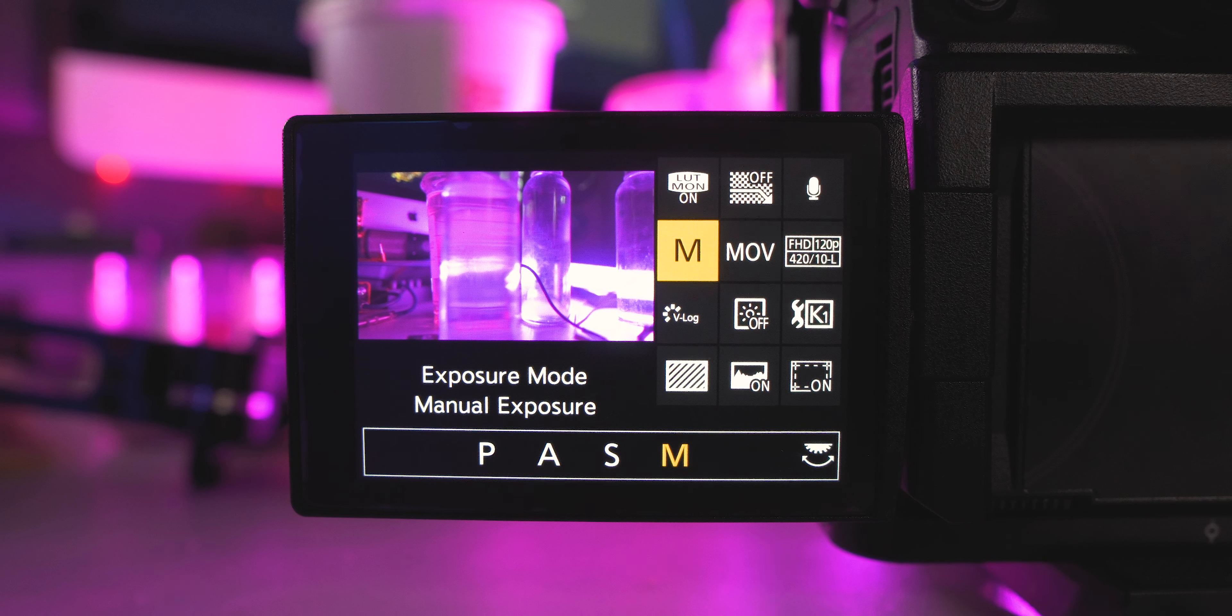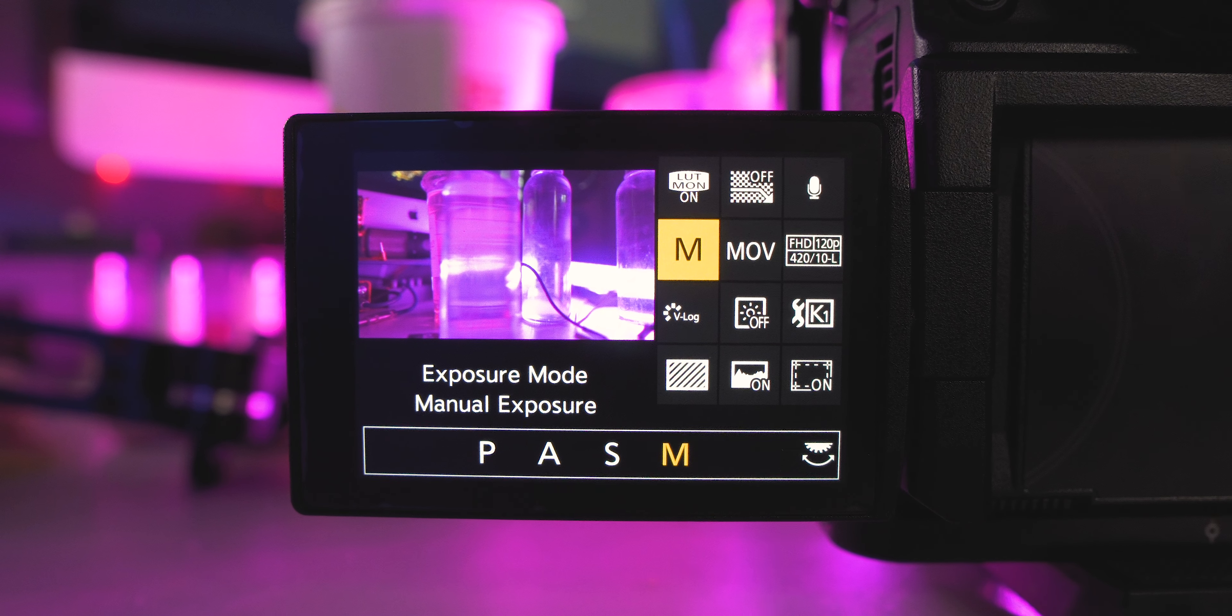All right, coming down, you're gonna want to go to exposure mode. Of course, this one is a bit optional because when are you really ever not gonna be in manual? But it's a good thing to have on there.